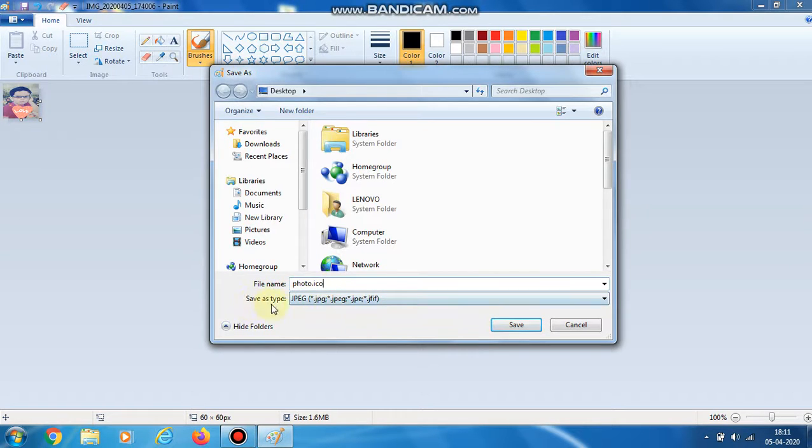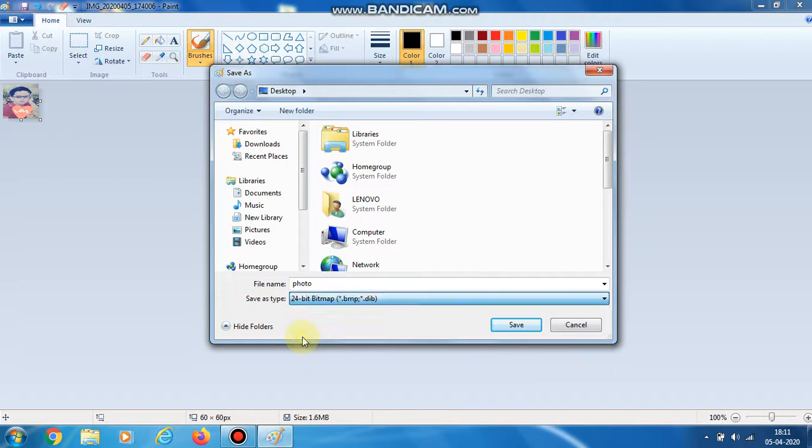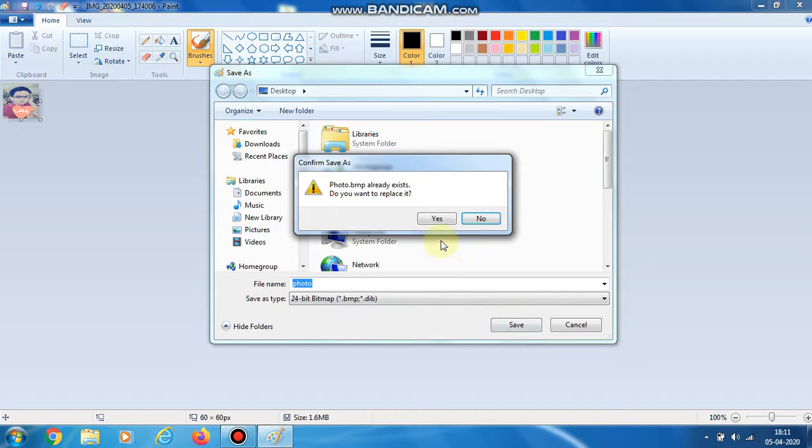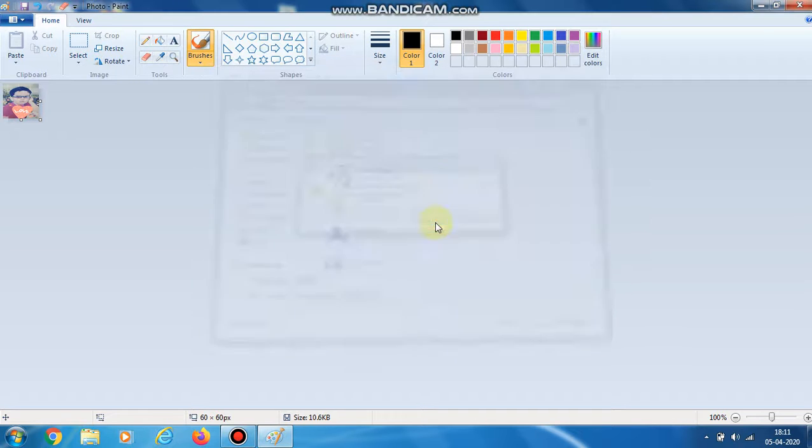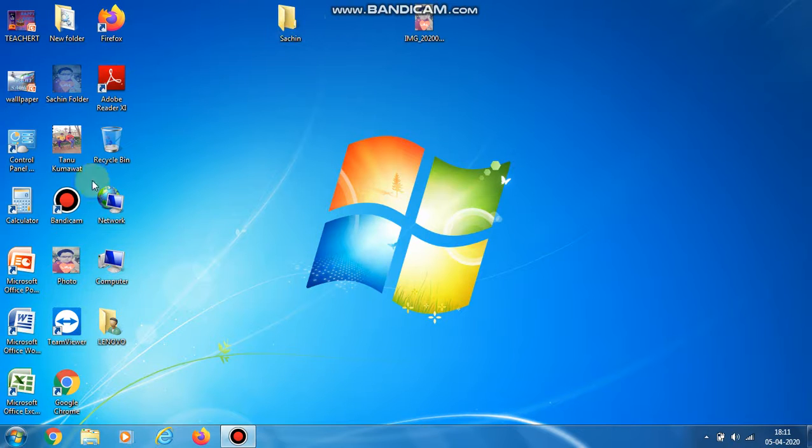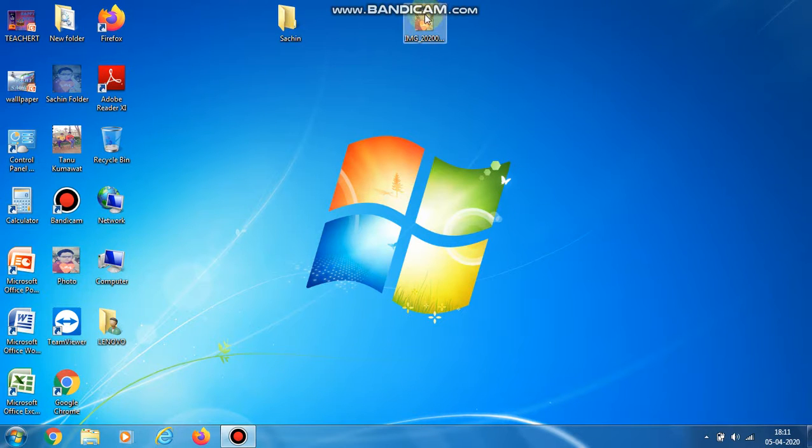For Save as type, you have to select 24-bit bitmap and save. As you do this, you can see the photo image is created.